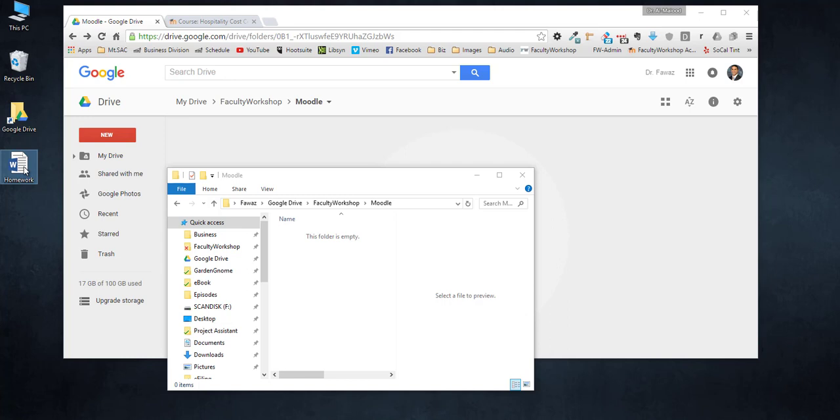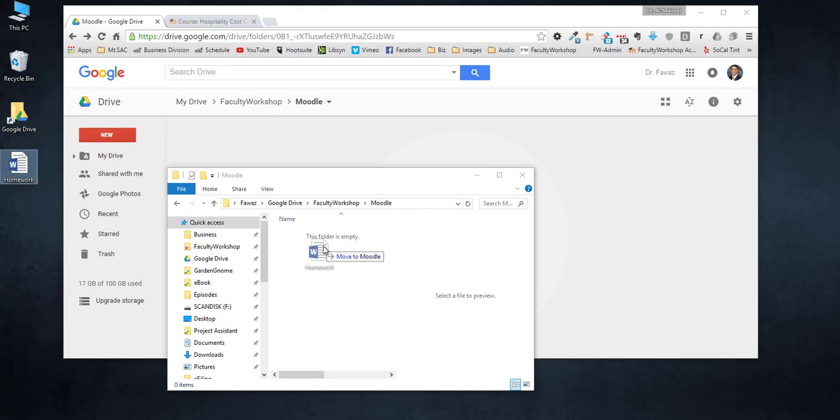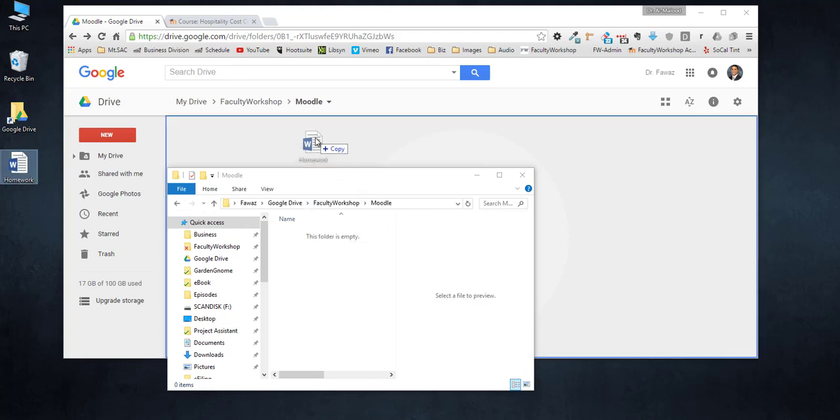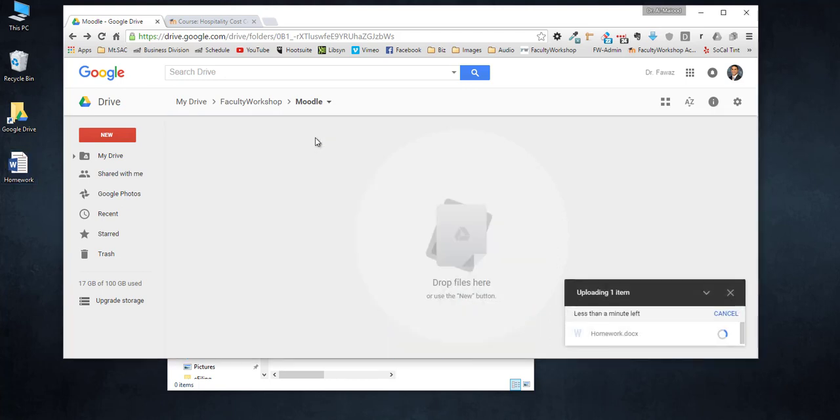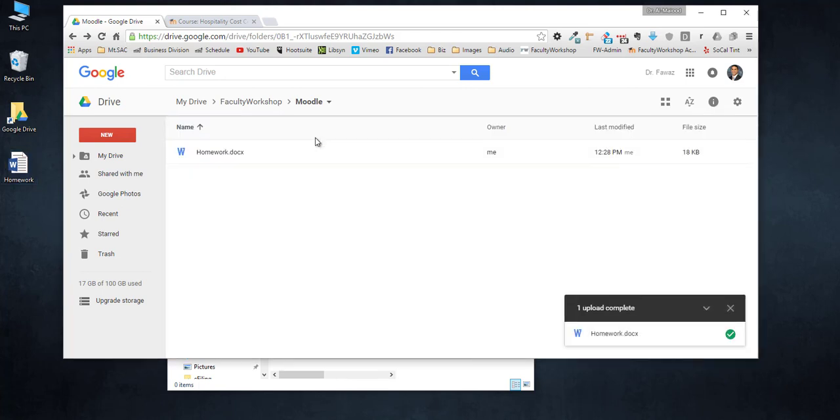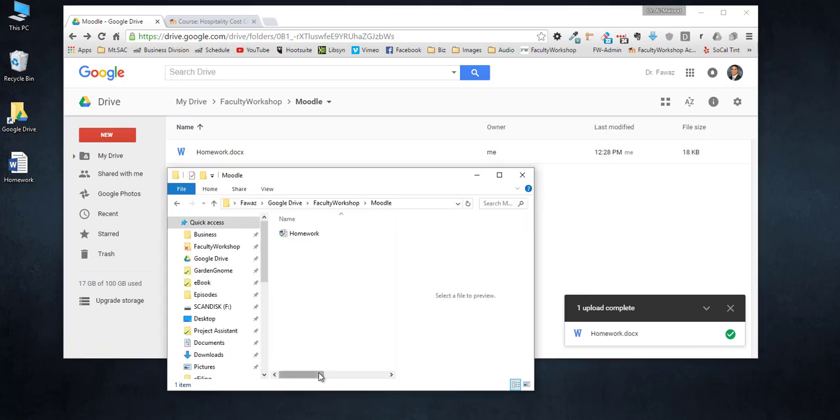We're going to take the homework assignment or the Word document that you want to upload to Moodle and you can either drag and drop it into this folder or onto your Google Drive through the web browser. I'm going to drop it right here on Google Drive on the browser, and if you go back to the folder you'll notice that the file is also synced automatically with that folder.